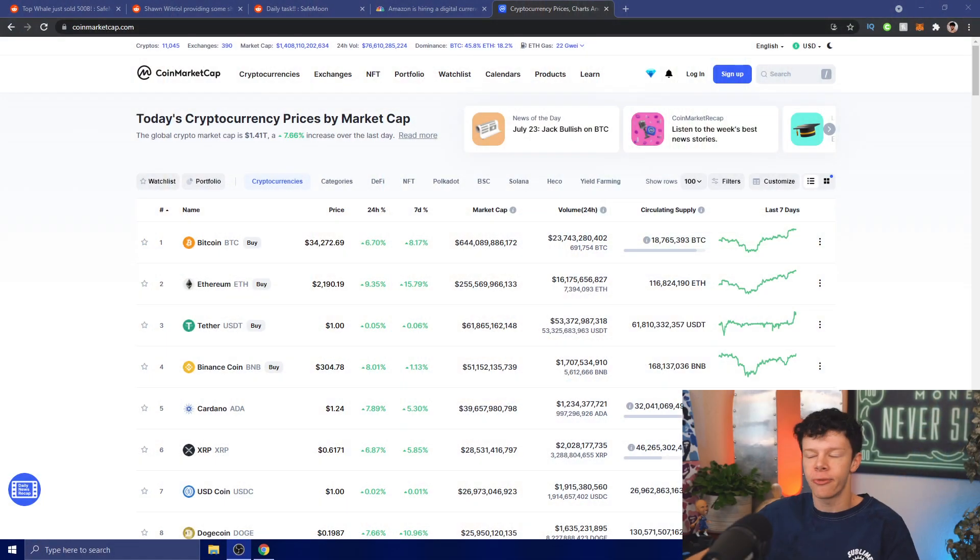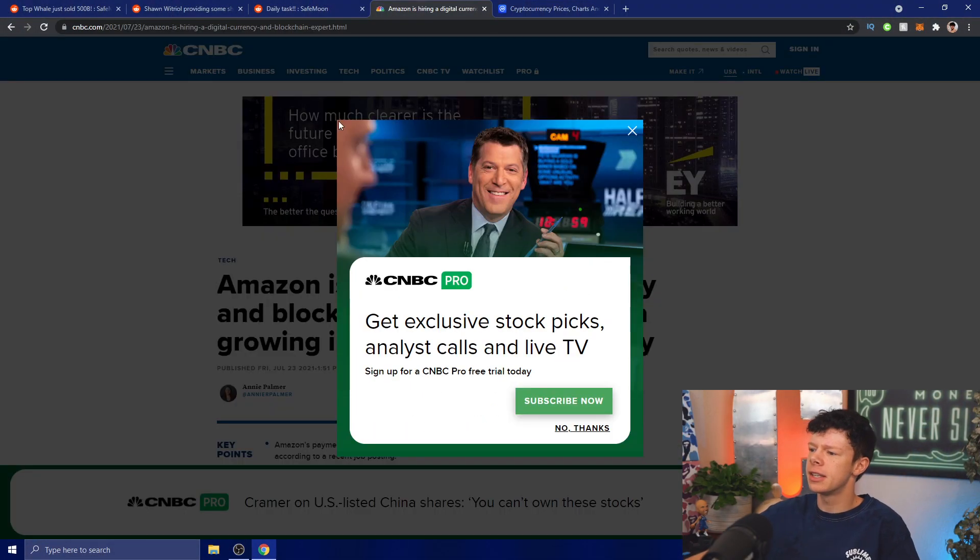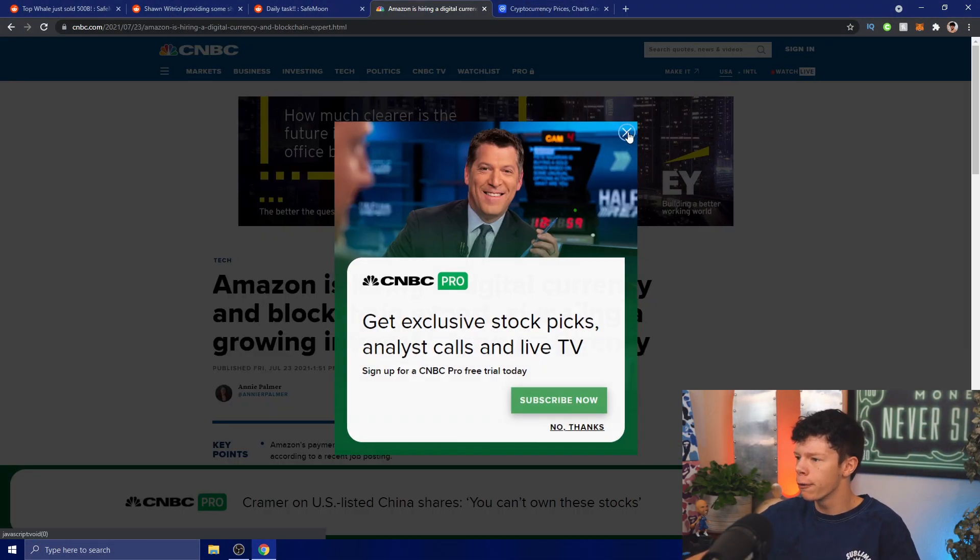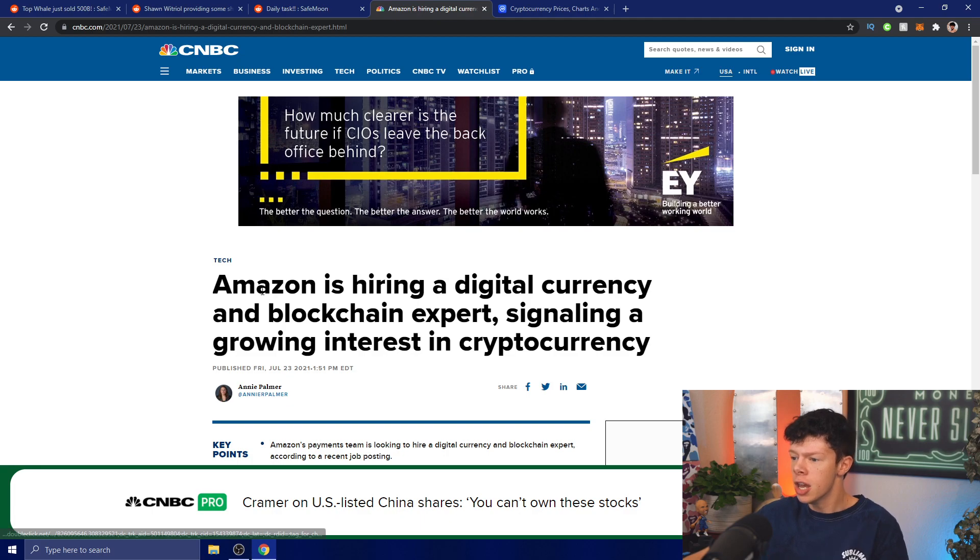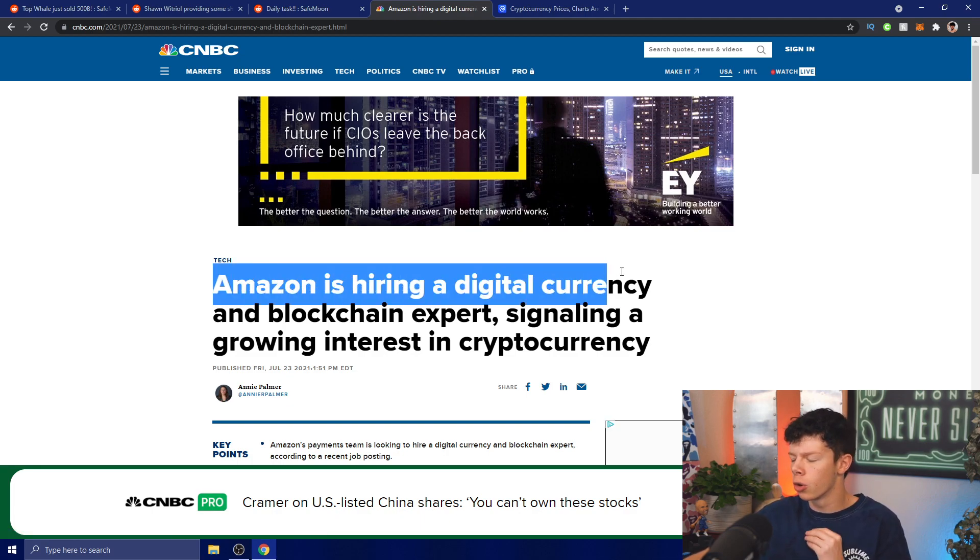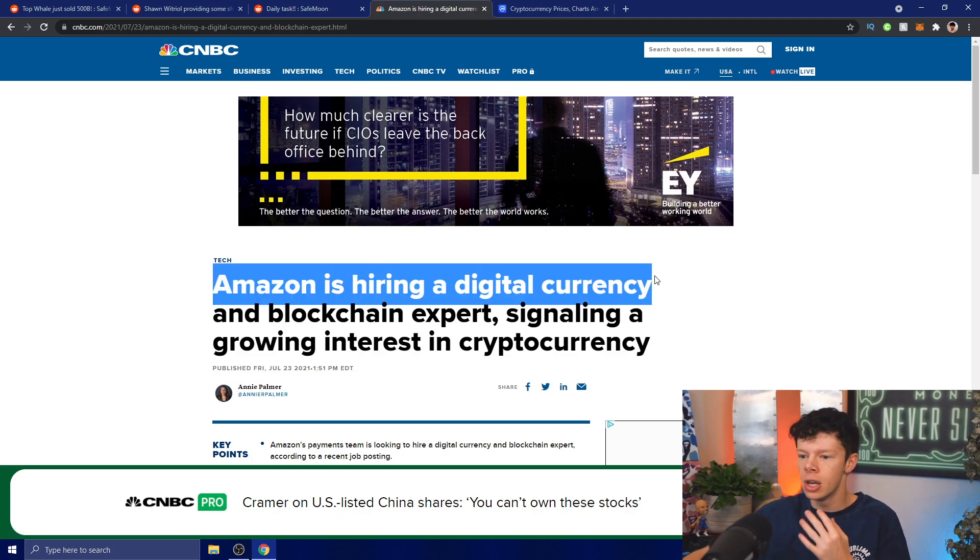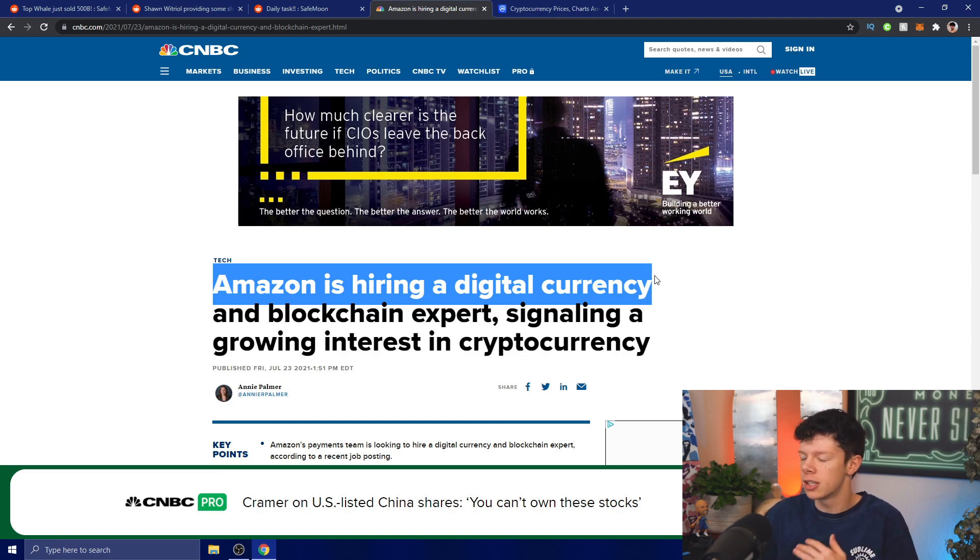Hey SafeMoon Army, today we have some massive SafeMoon token news. In this video we're going to be looking at Amazon actually accepting crypto, because we have some big Amazon SafeMoon news coming out. First things first, I want to mention this doesn't directly correlate to SafeMoon, but it indirectly does because SafeMoon is a cryptocurrency.